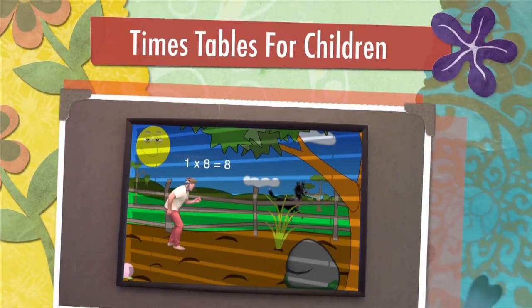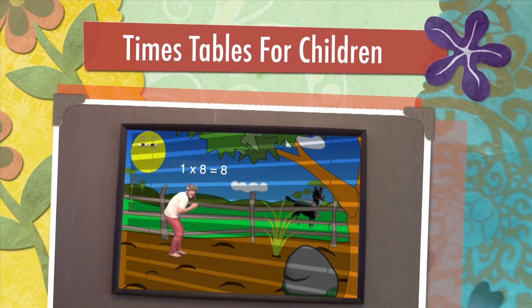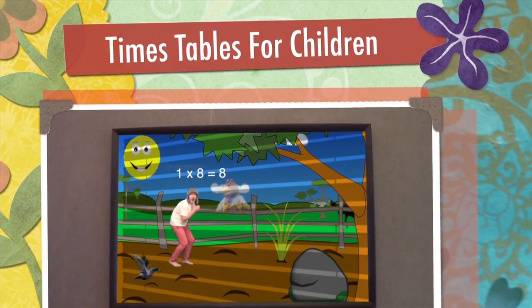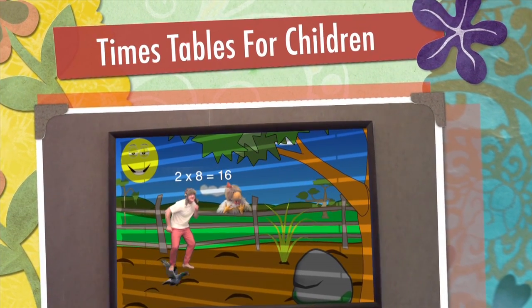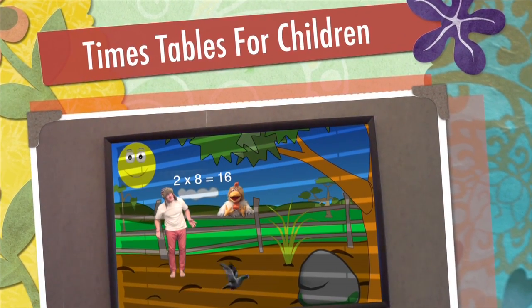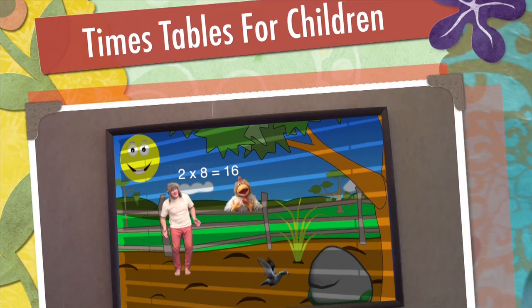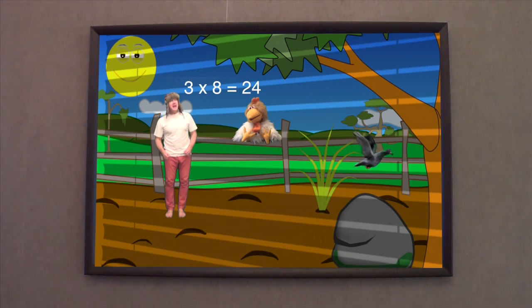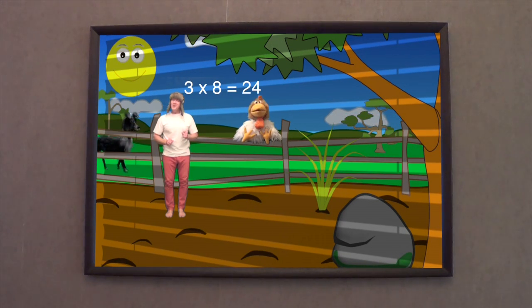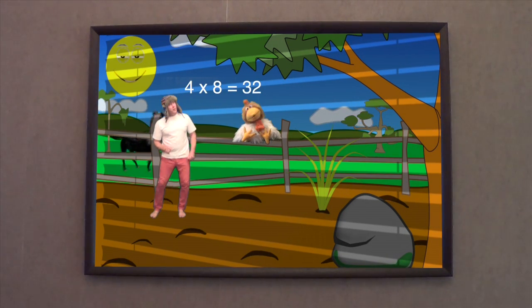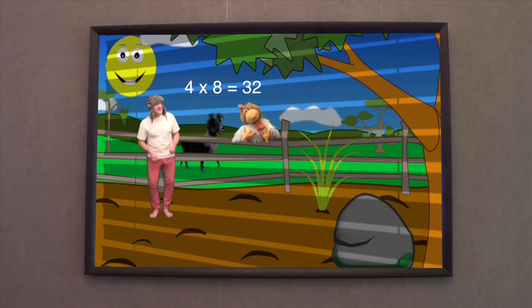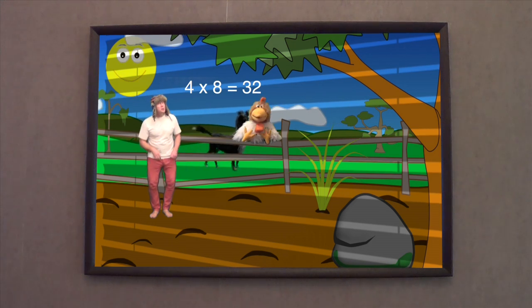1 x 8 is 8, 2 x 8 is 16, 3 x 8 is 24, 4 x 8 is 32.